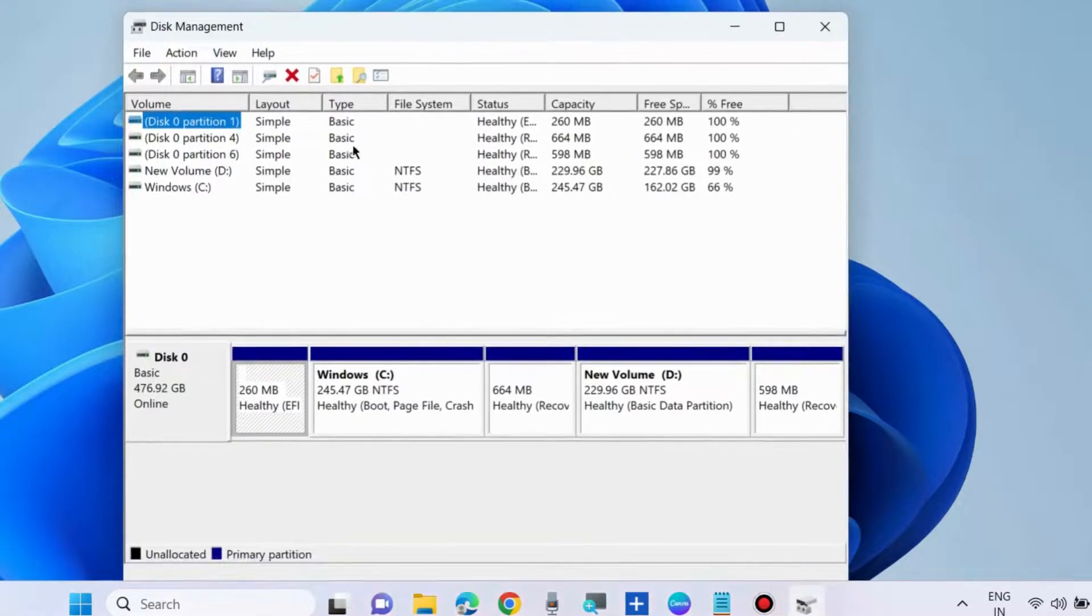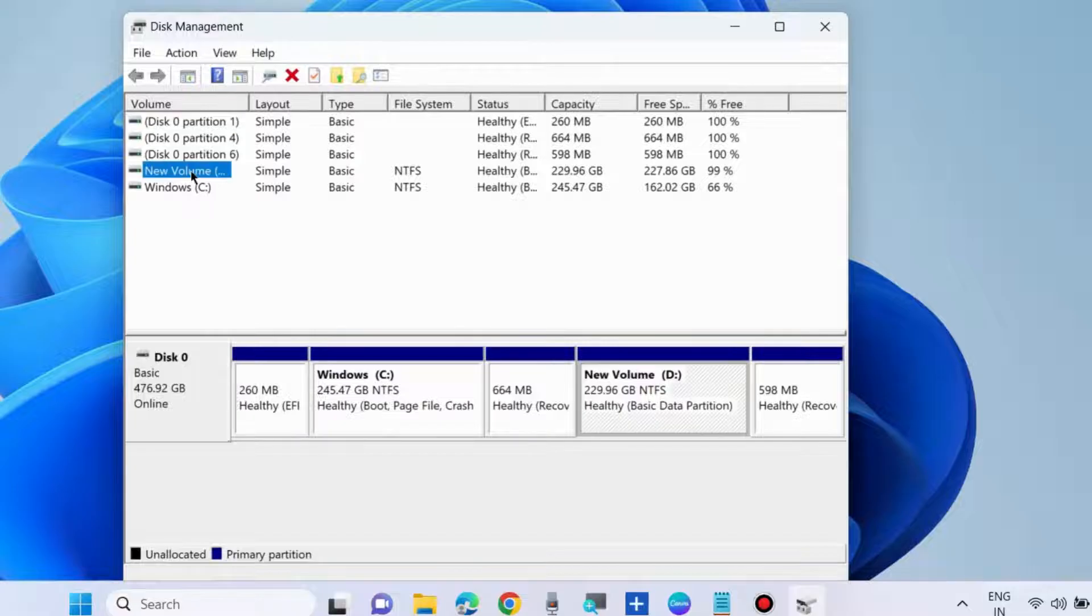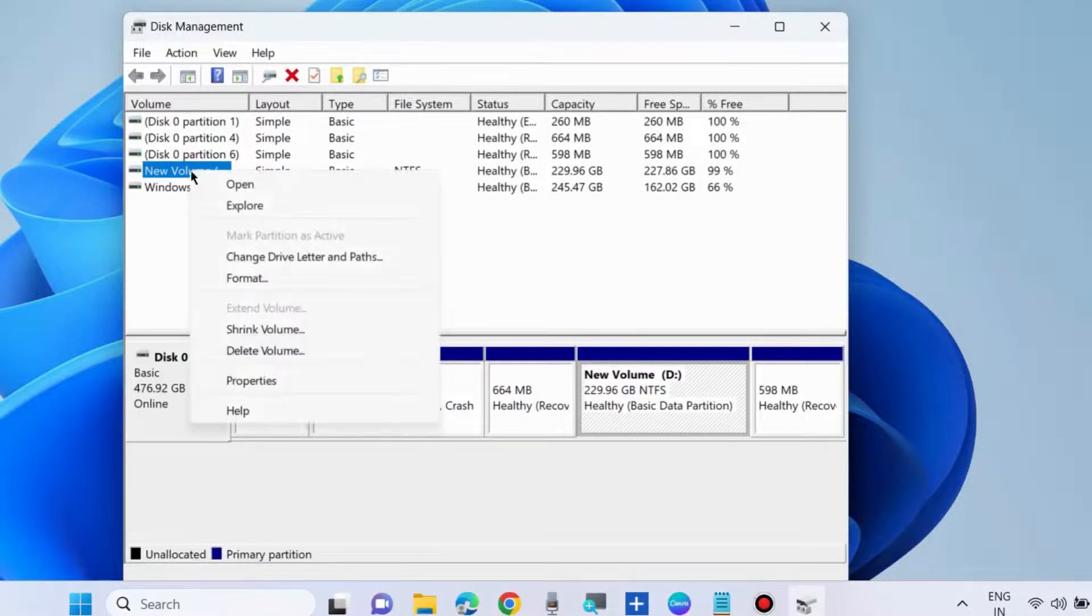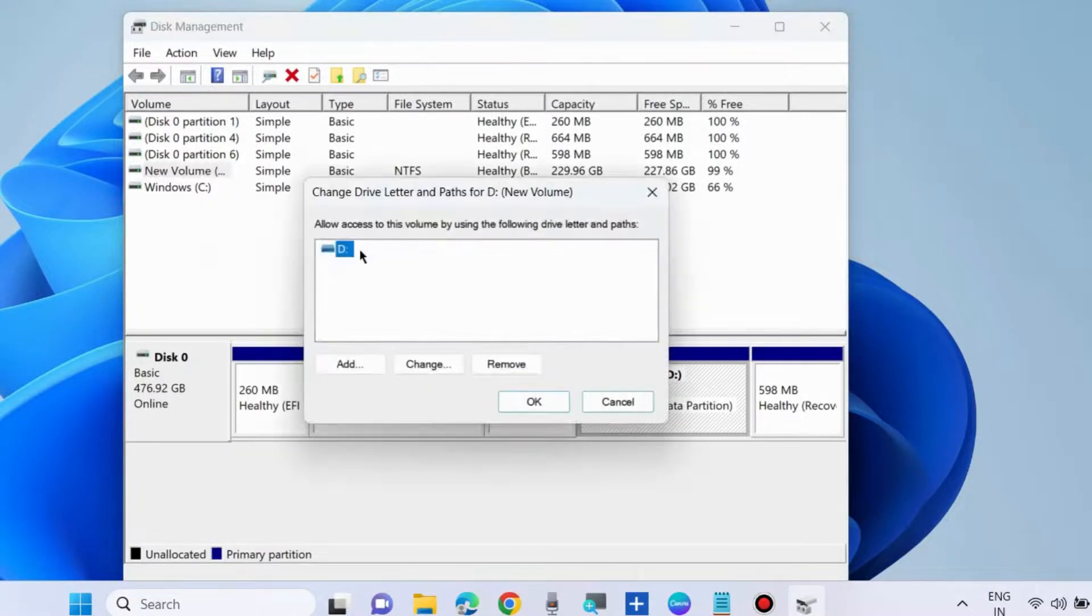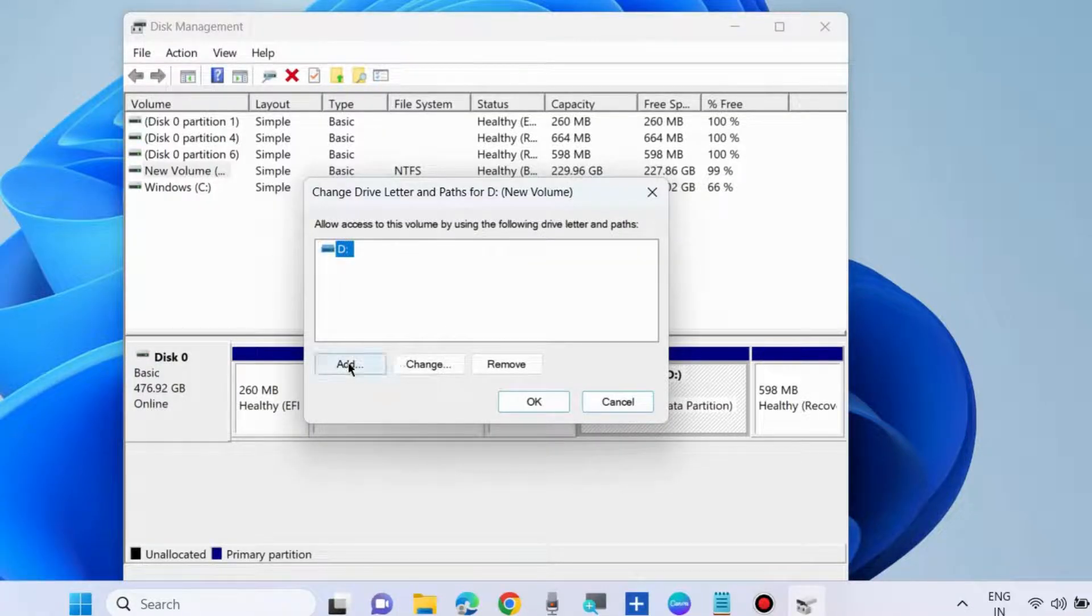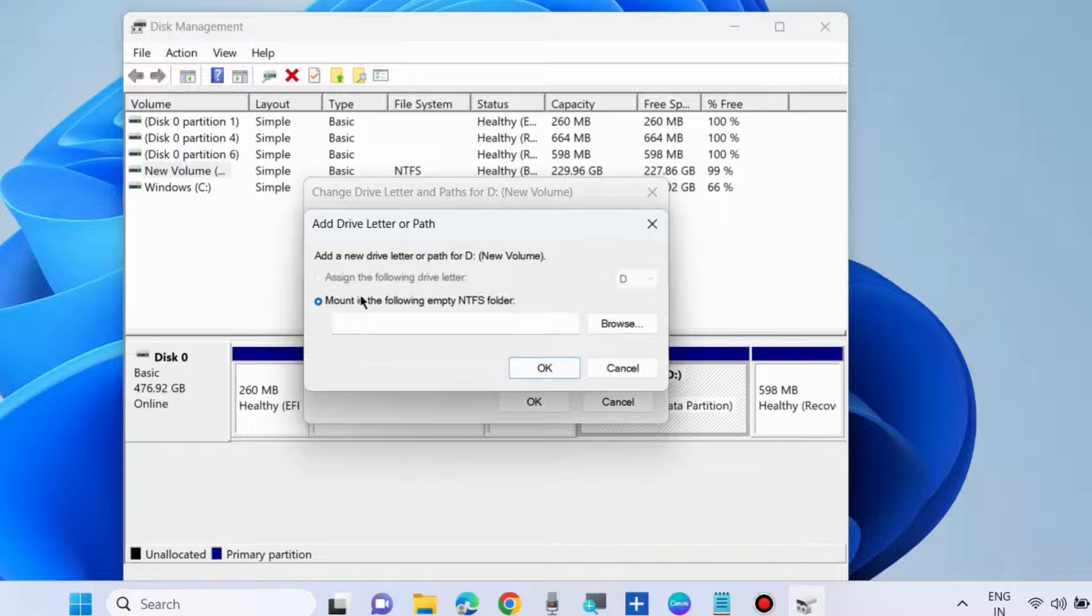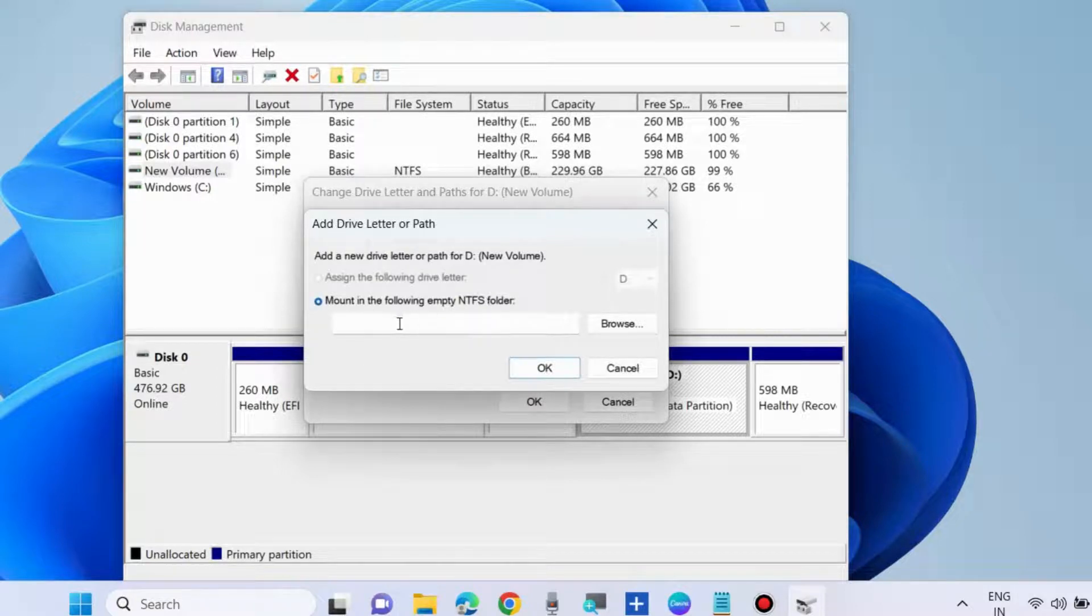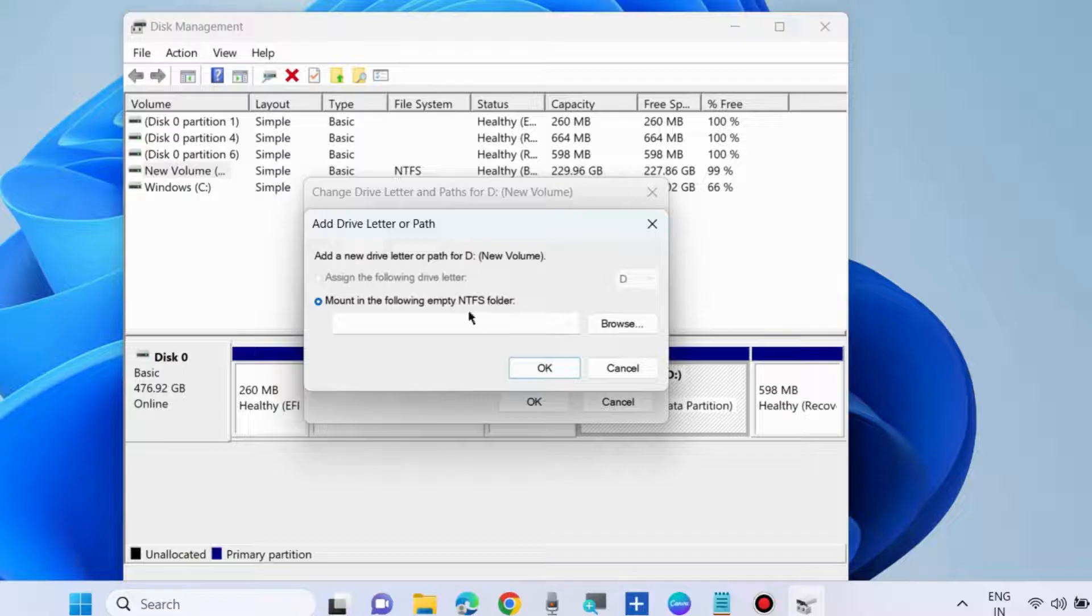Go to your drive that's having the problem, right-click on it, and choose 'Change drive letters and paths.' If you want to add another path, choose Add, select 'Mount in the following empty NTFS folder,' browse and select the folder, then press OK.